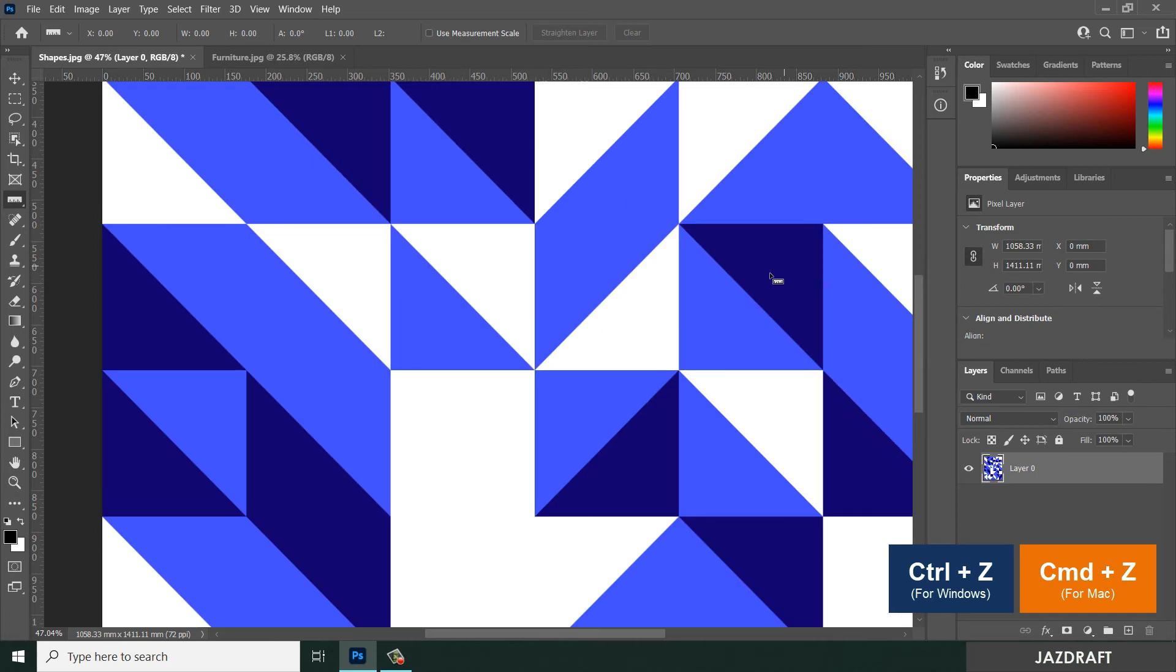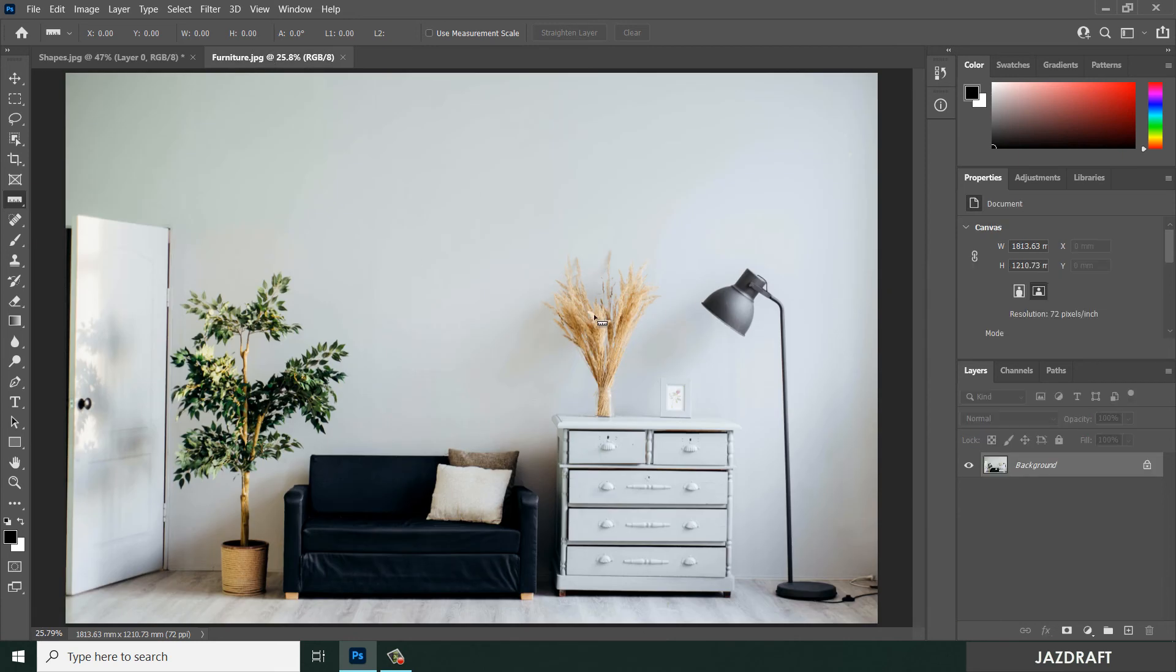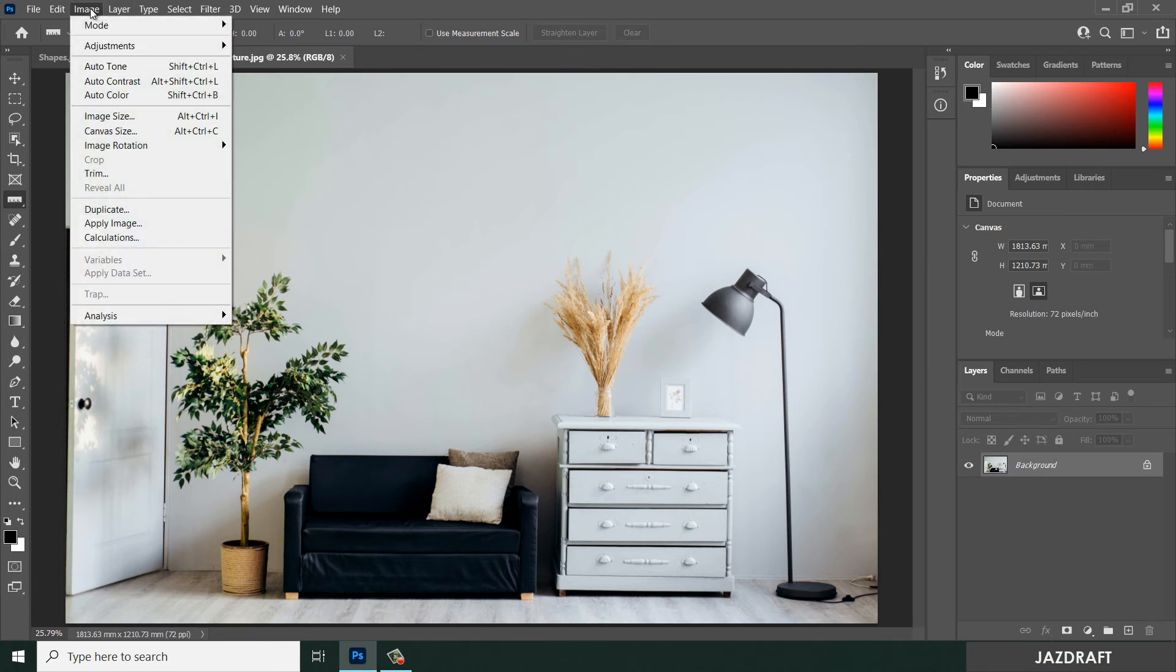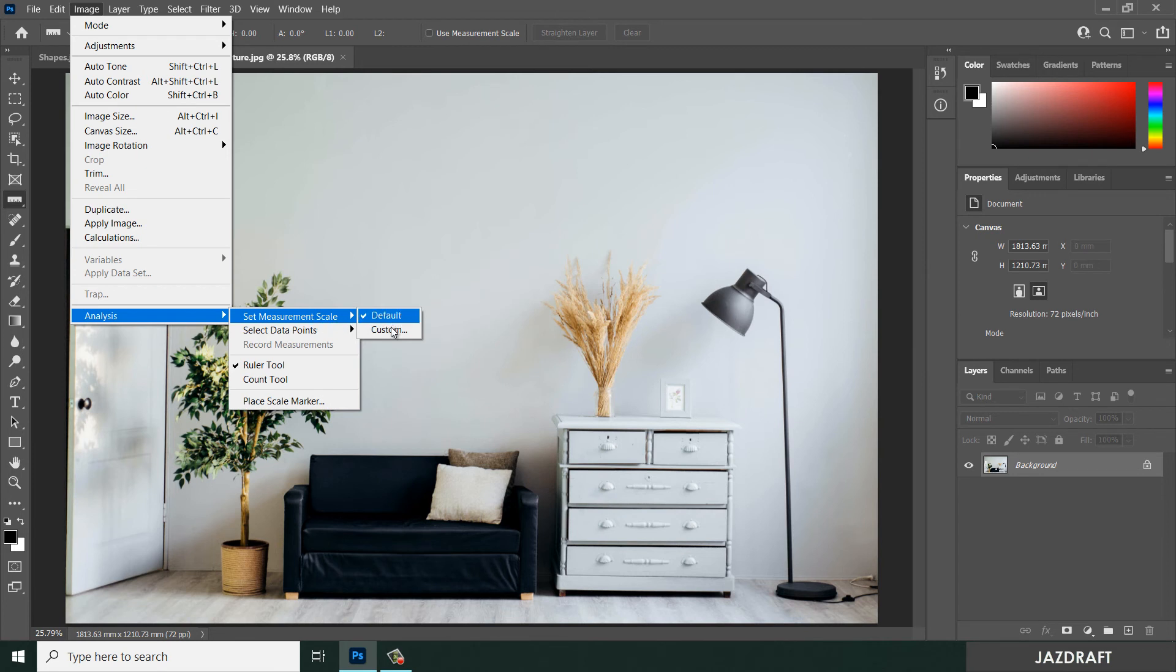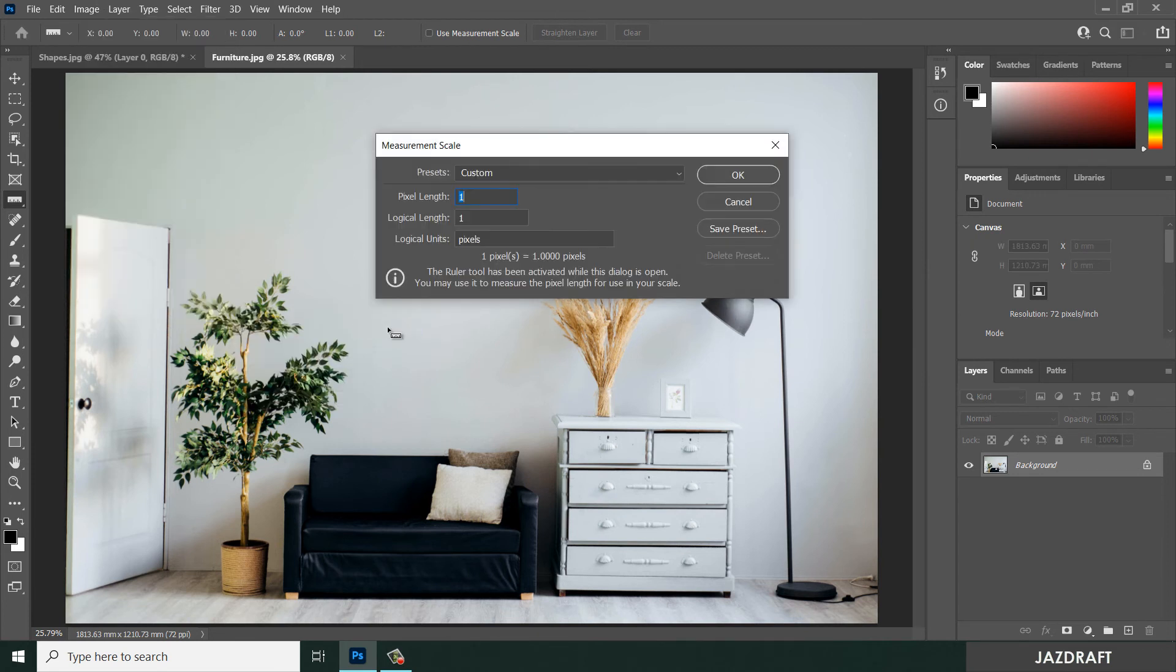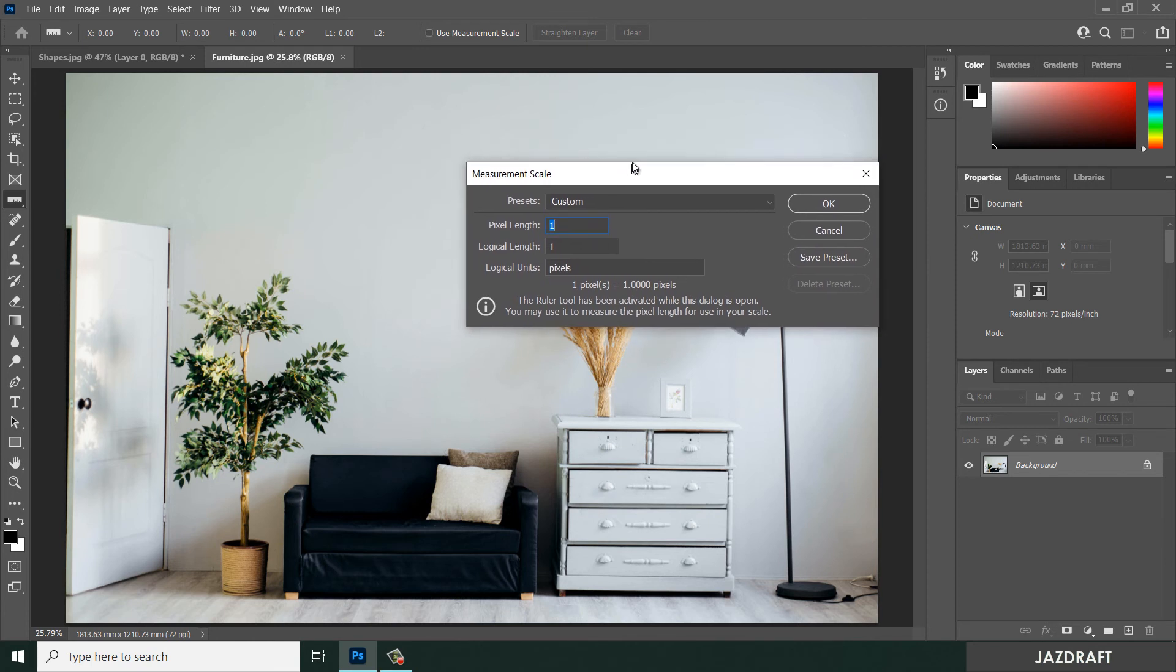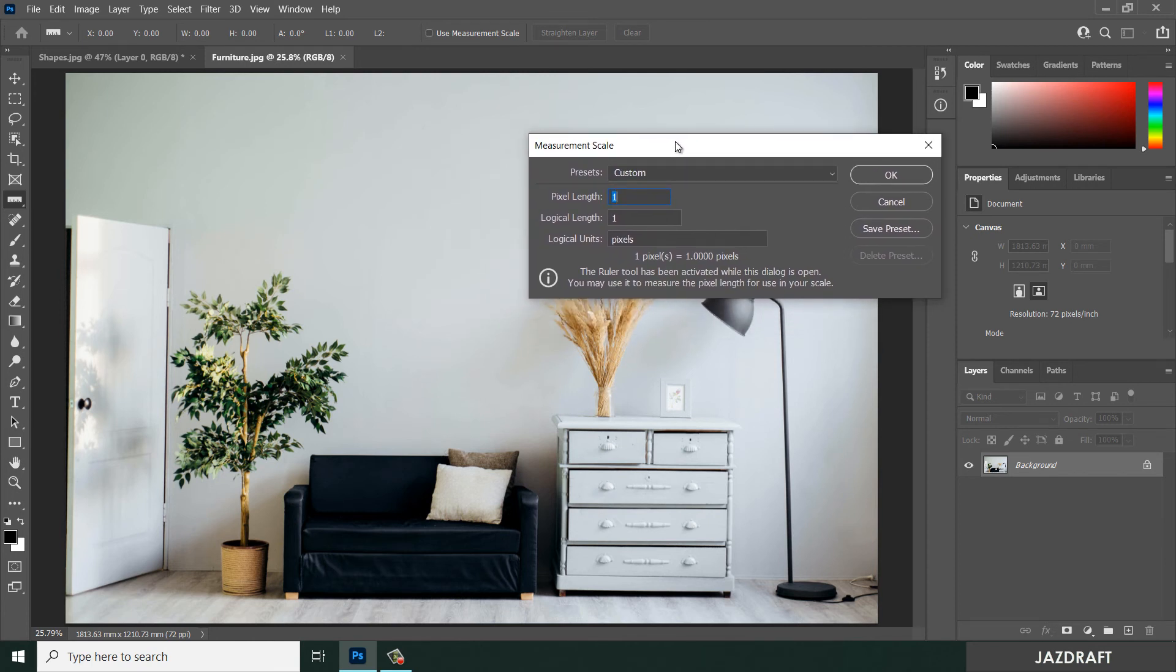You can do this with ruler also. For this image, you can refer to an image for measurement. Let's say I want to refer to this. Go to Image, under Analysis, then Set Measurement Scale, and click on Custom. This popup box will appear. Now create a ruler, let's say of this chair here.